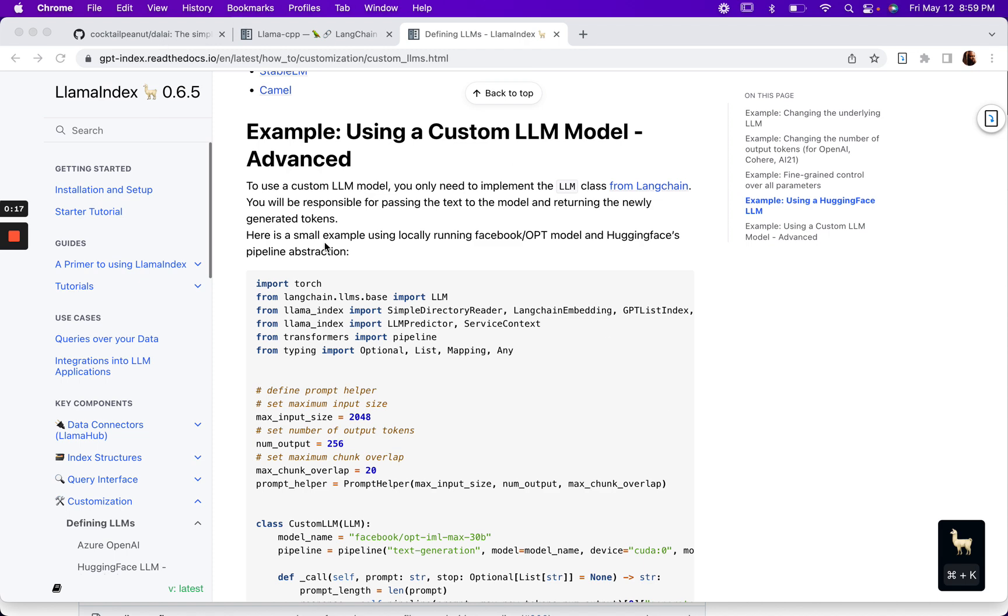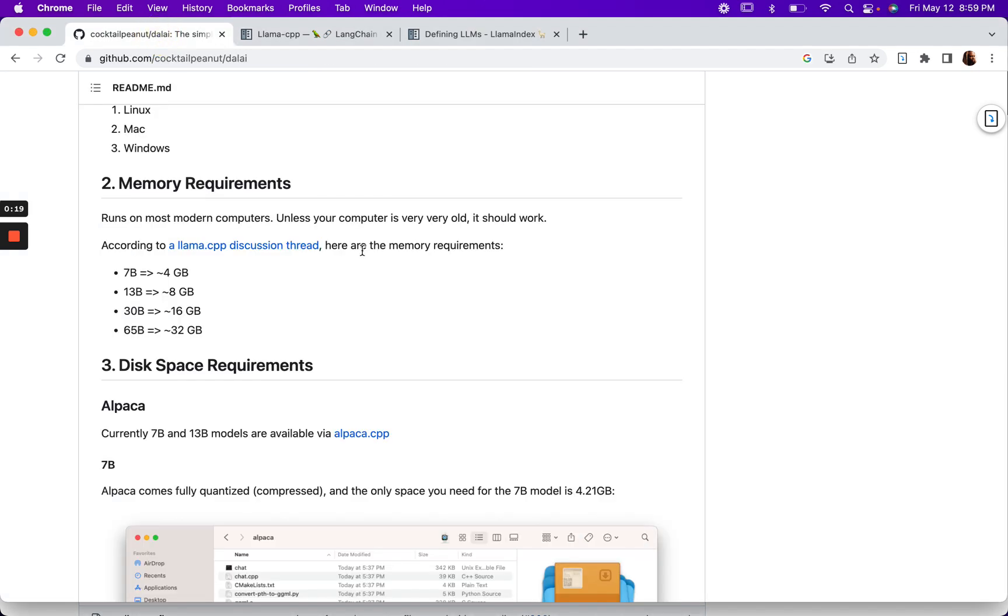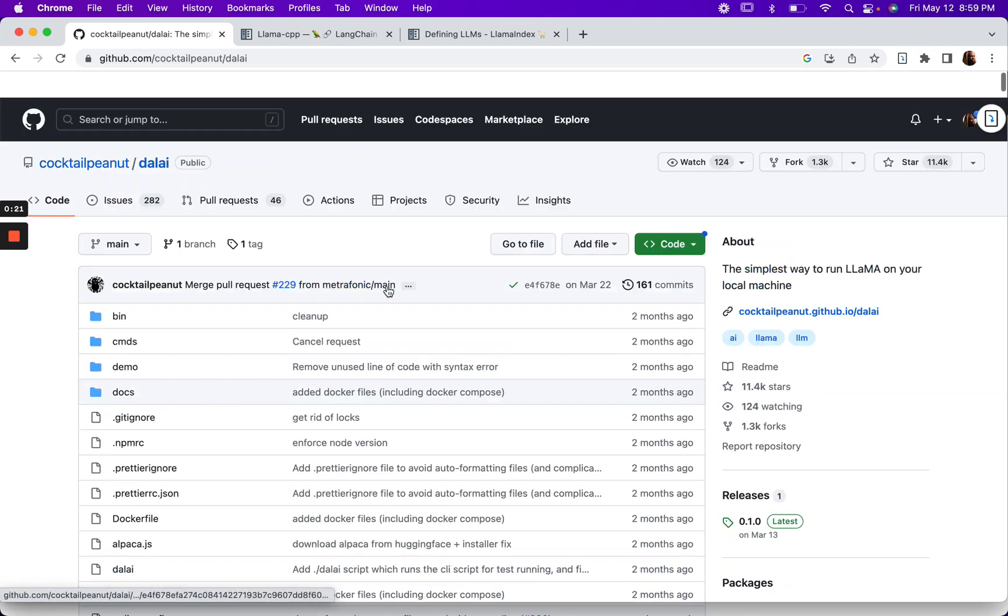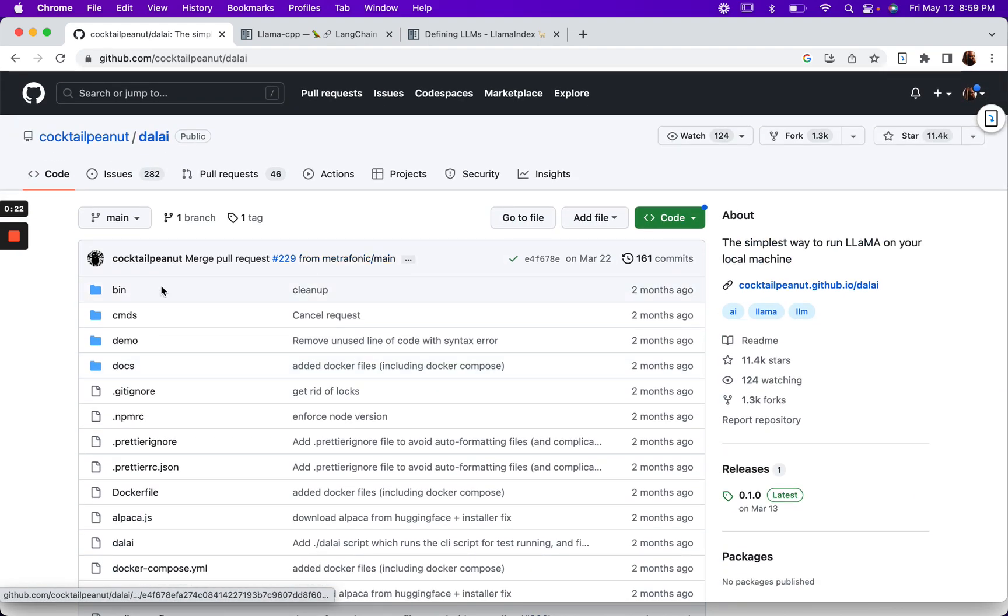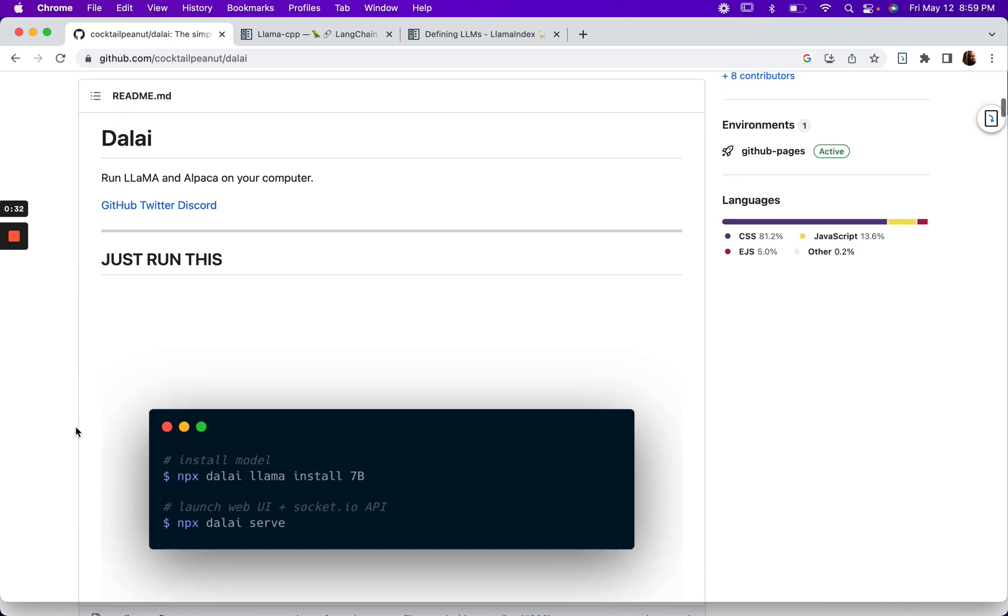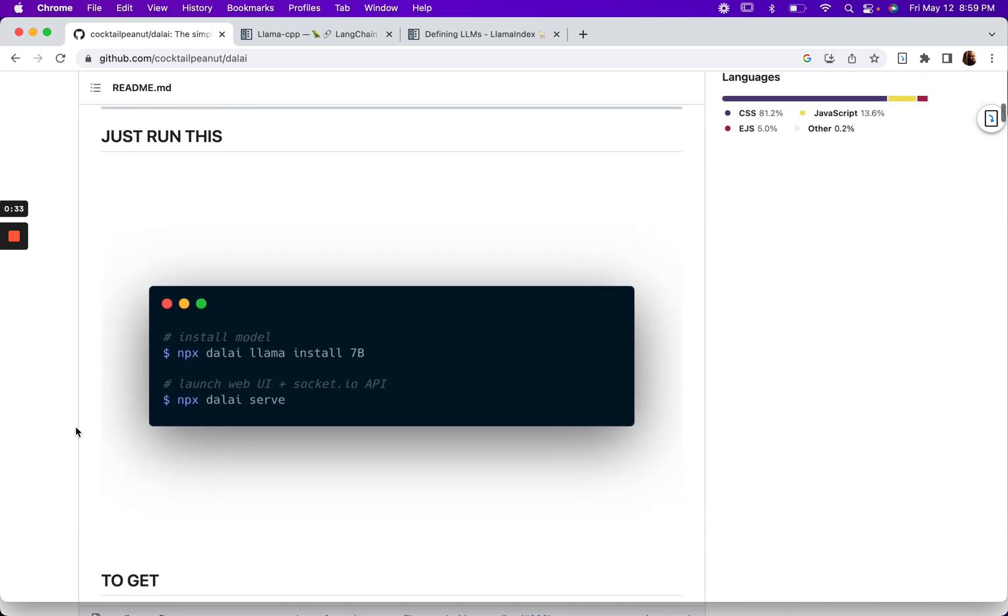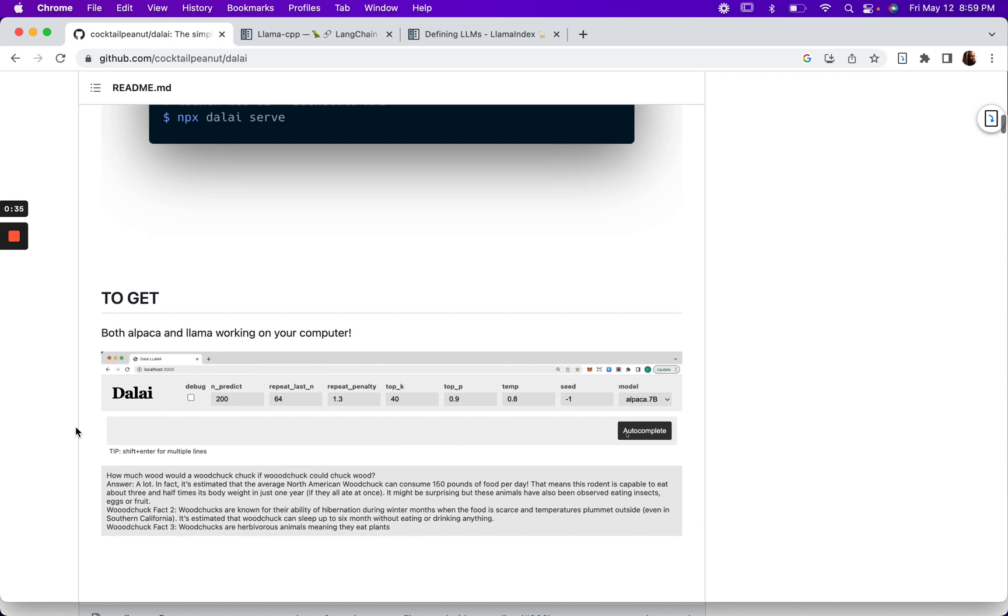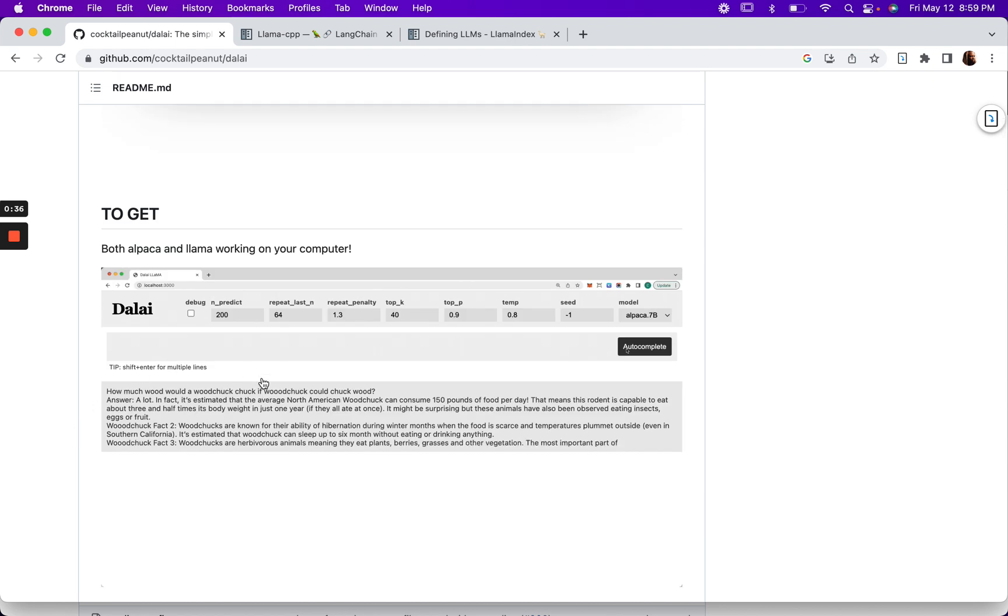I decided to go with Alpaca, which is a popular open source model, or Lama. Lama and Alpaca. I used the instructions from this repo to download the model.